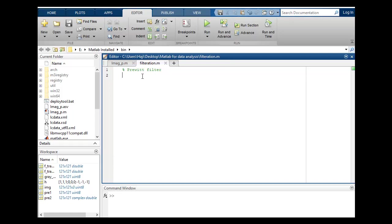Let's start over the code. Close all and clear all. I'll create an img variable in which I will store my image.